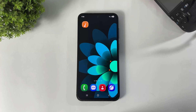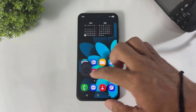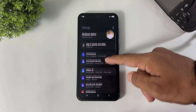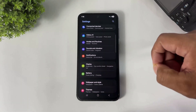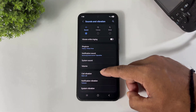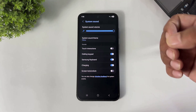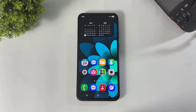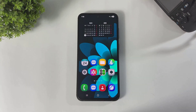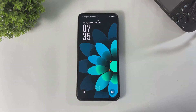The app download link is available in the description. After downloading this app, remember to first disable your system lock and unlock sound. Simply go to Settings, then Sound, then System Sound, and disable the lock and unlock sound.